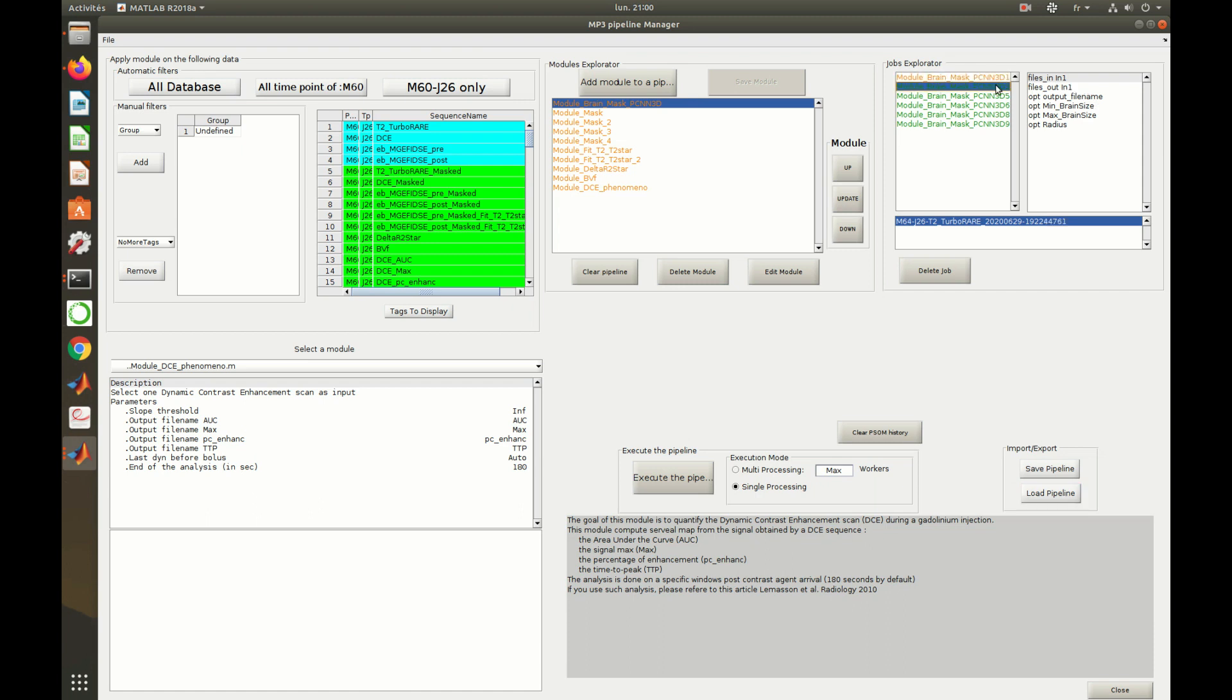A job is an instance of a module. Here, there are six jobs because the module, applied on the whole database, can be executed six times.